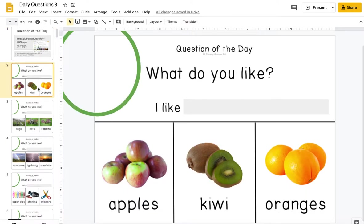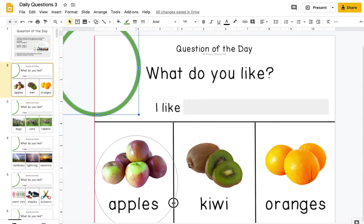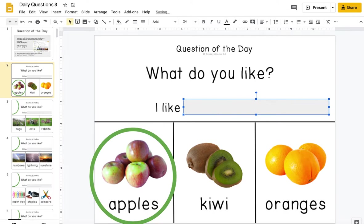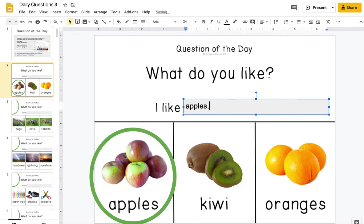Hi guys, it's Bree from Breezy Special Ed, and today I want to show you how you can use my daily questions in Google Slides.